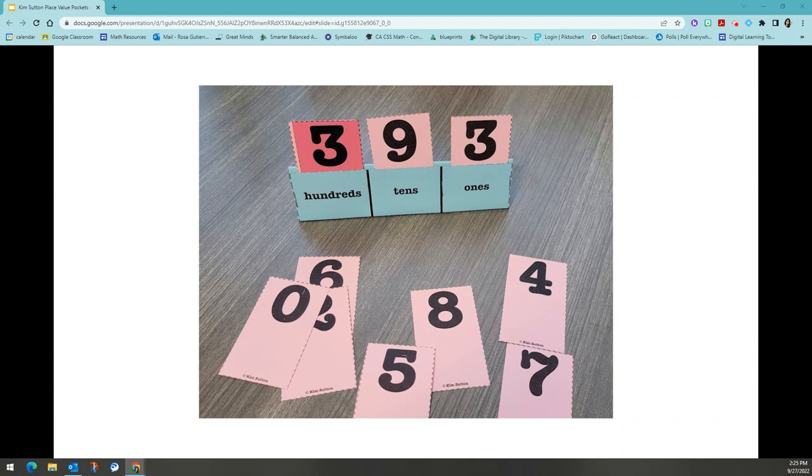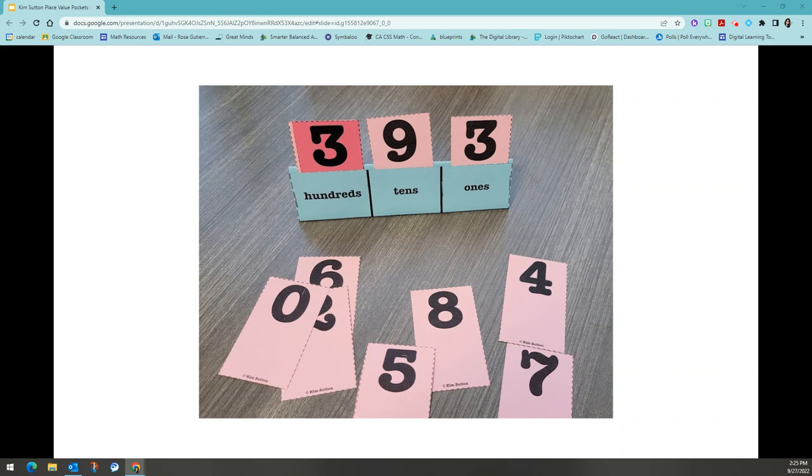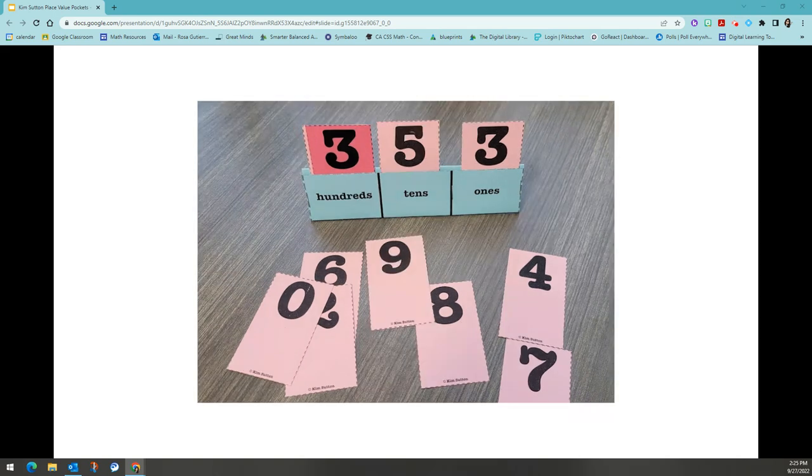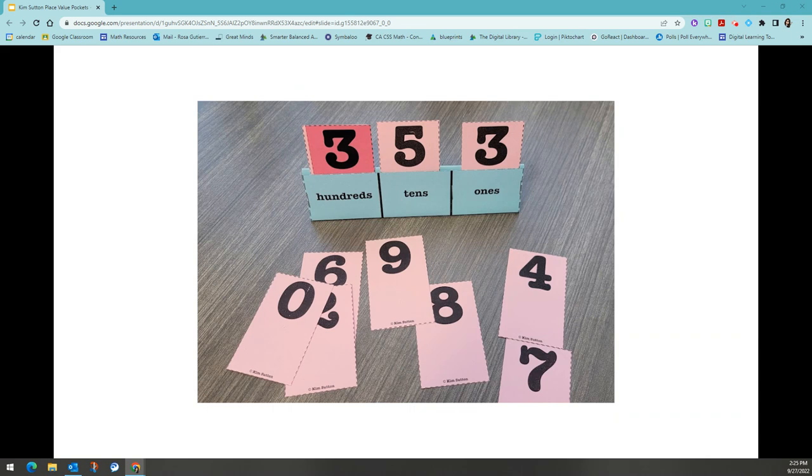The next clue is the difference between the digit in the tens place and the ones place is two. Well, in my example, the difference between nine and three is not two. So I have some changes I need to make. By switching my digit in the tens place to a five, now the difference between my digits in the tens place and the ones place is a two. Now I satisfy that rule.